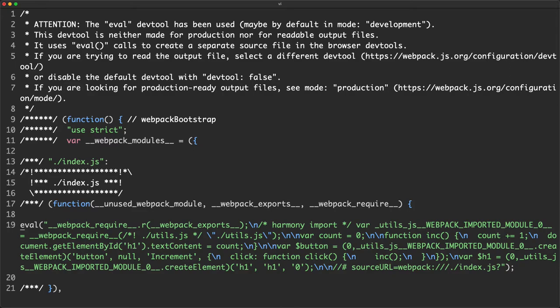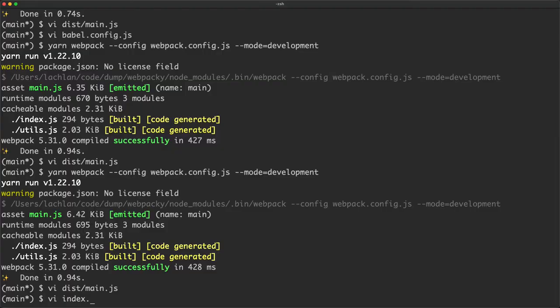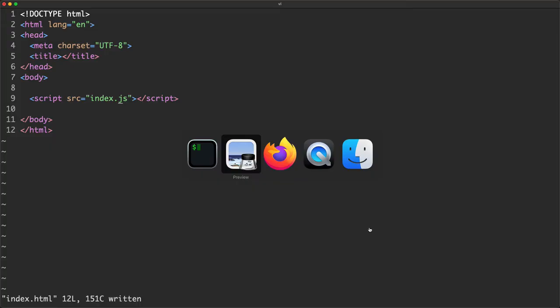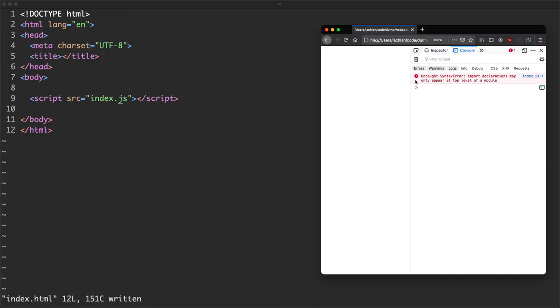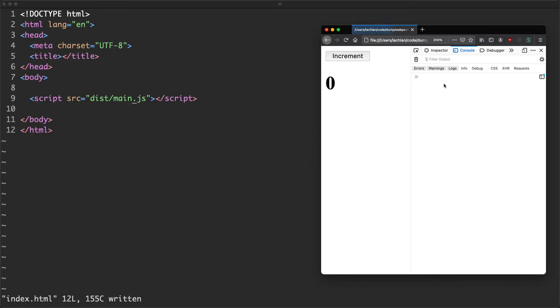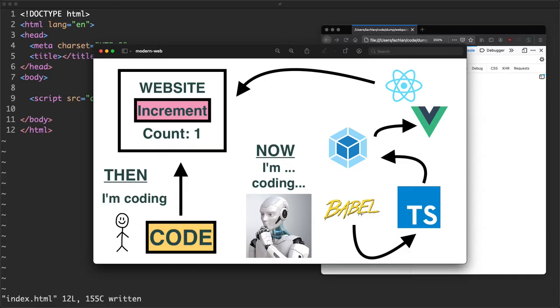We've now seen two parts of the stack: Babel for compiling JavaScript to other JavaScript, and Webpack for bundling everything together. So far everything is good and this is kind of what we did for a few years. Eventually we realized it was difficult to write applications like this, or at least some people thought so, and they decided we needed a better way to do things. They decided we needed something called React.